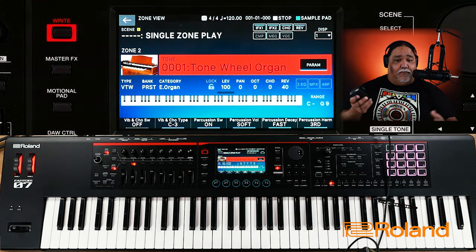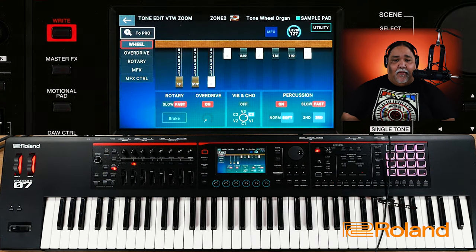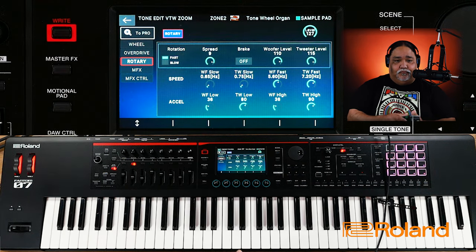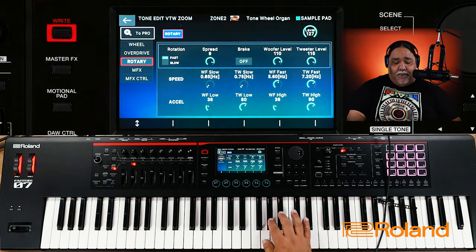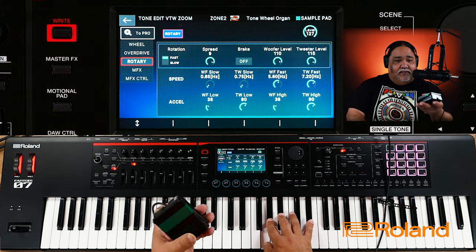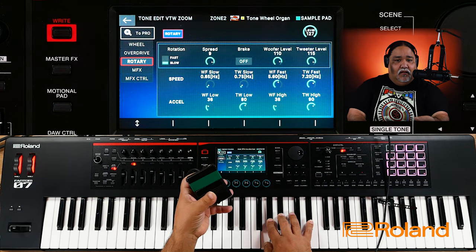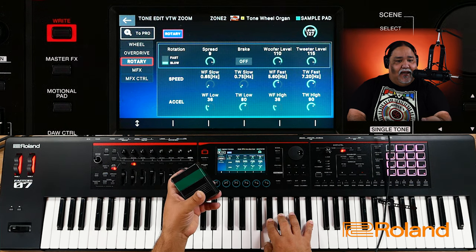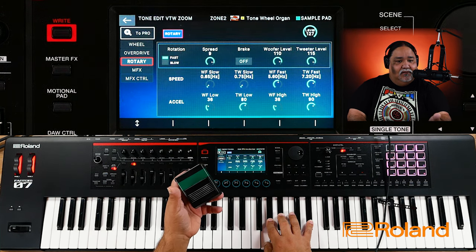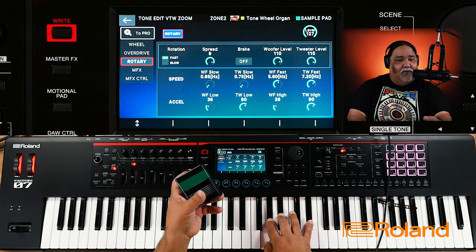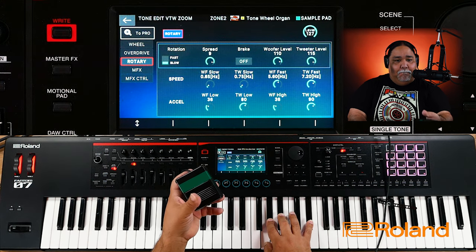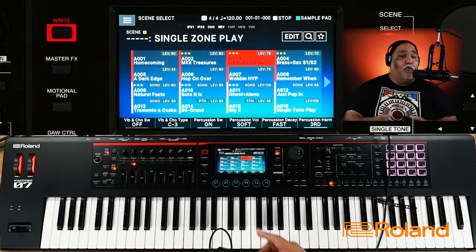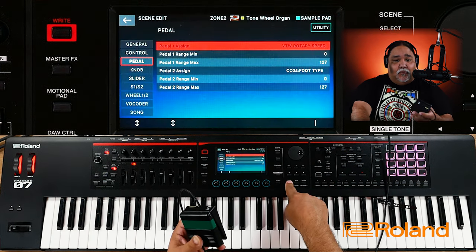I'm not saving the scene because this is just an example, but let's bring up the parameter so you can see and hear it. If this were on the floor I'd step on it — it's on fast. Step on it again — now it's on slow. Step on it again. Cool, so that's one way to do it for the rotary speaker.